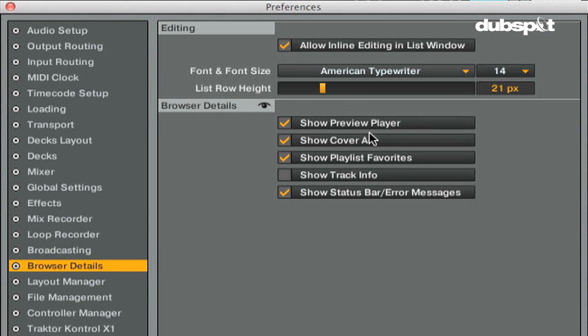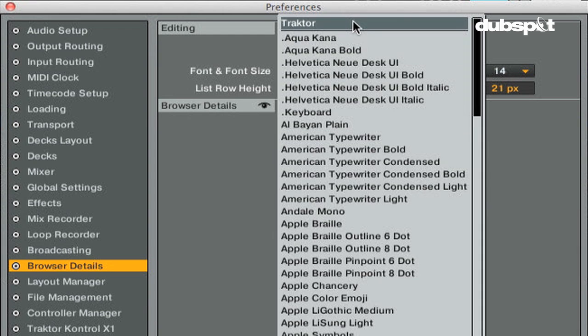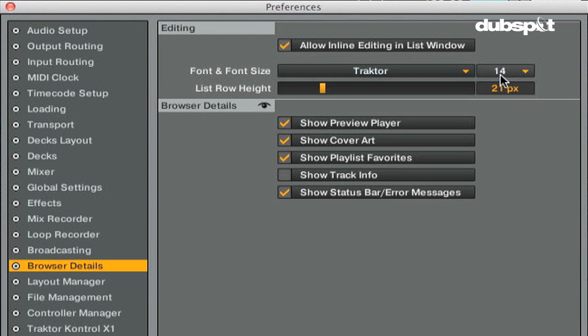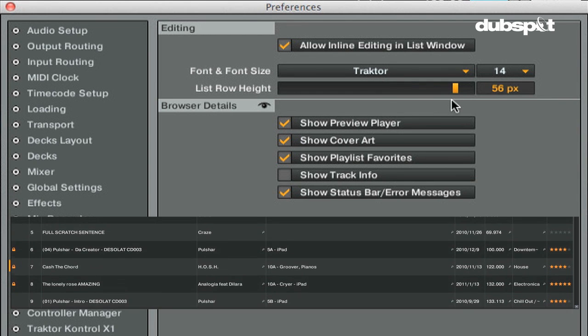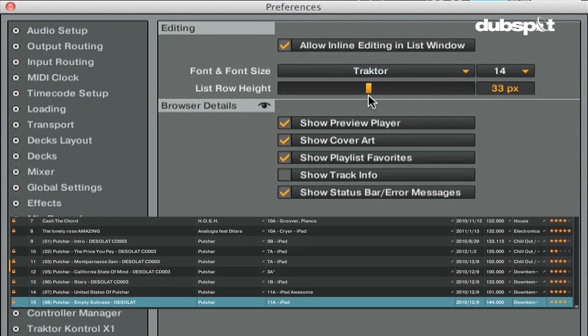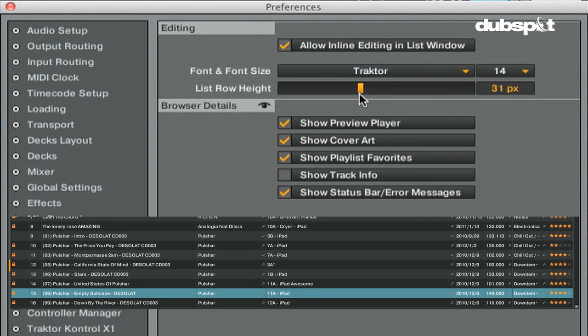The Font and Font Size menu will allow you to change the font in Traktor and also change the size of the font. And the List Row Height will let you create more space between tracks in the browser to make it easier to read.